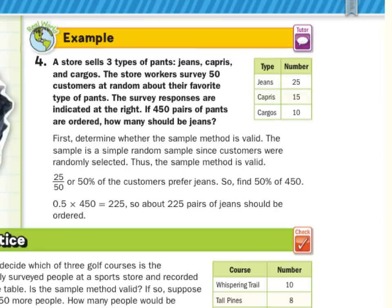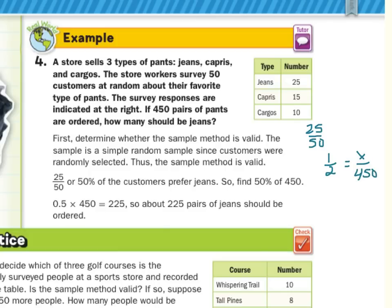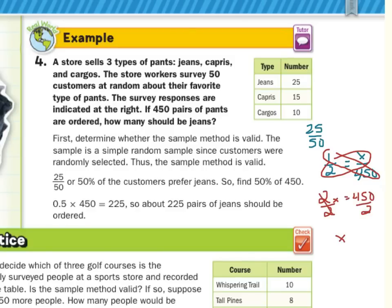Last guided example: a store sells jeans, capris, and cargos. Workers survey 50 customers at random — this is a simple random sample, so the method is valid. 25 out of 50, which is 50%, preferred jeans. If 450 pairs of pants are ordered, how many should be jeans? Take 0.50 times 450 to get 225. You could also set up a proportion: 25/50 = x/450, cross-multiply to get 2x = 450, so x = 225 jeans.